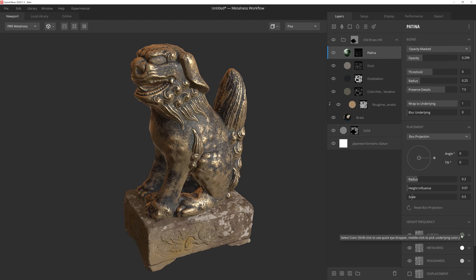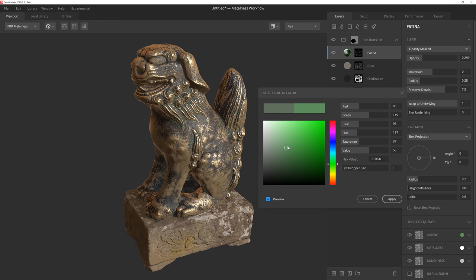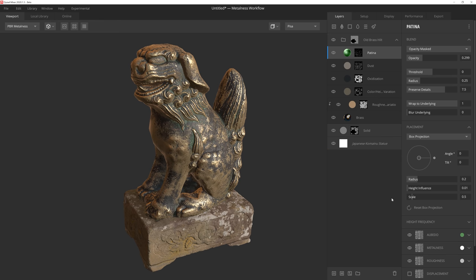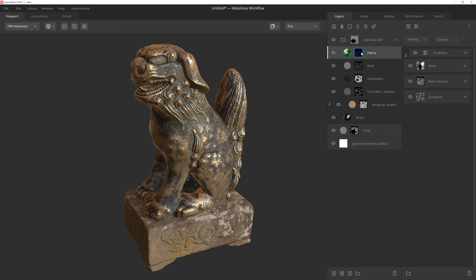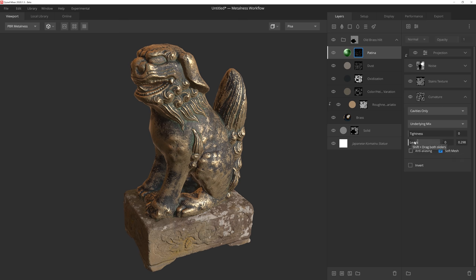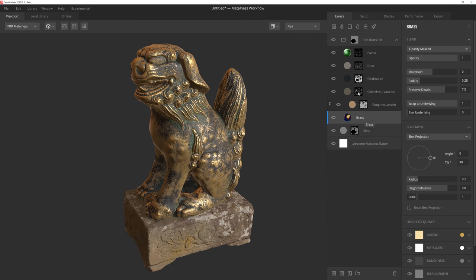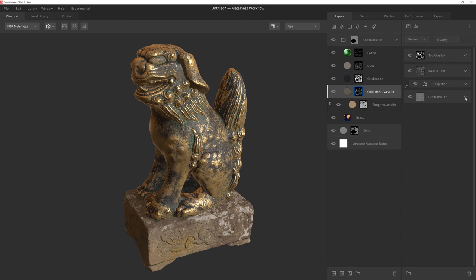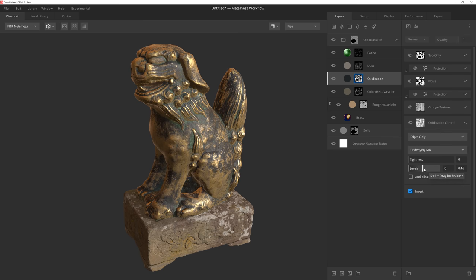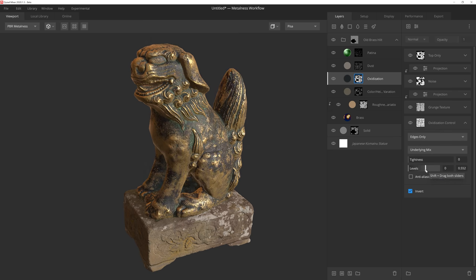And perhaps best of all, these finely crafted materials are 100% customizable. So whether you want to change the color of a surface, adjust the amount of dirt and grime, or even change a plastic surface to a metal one, Mixer's smart materials are designed to make your texturing experience more efficient than ever without sacrificing any of the control.